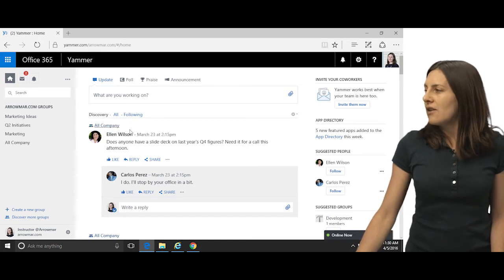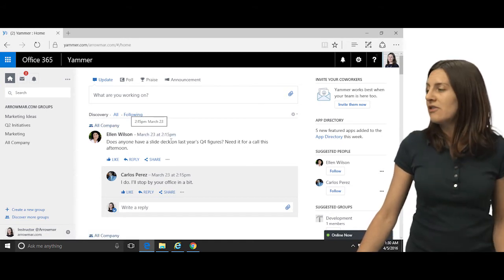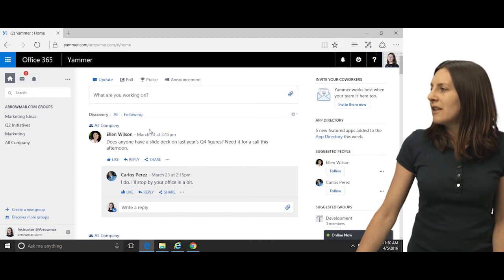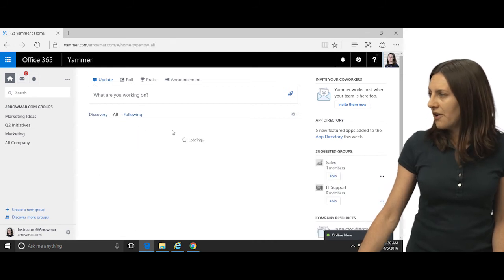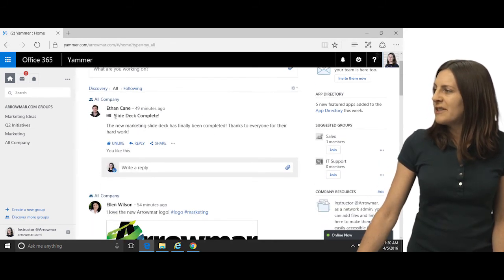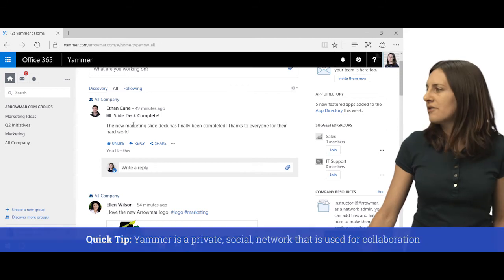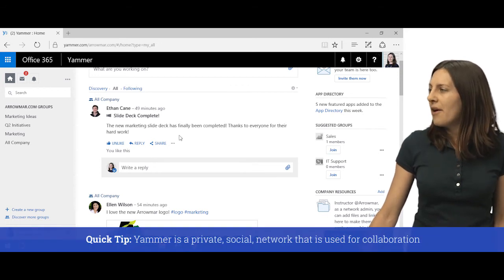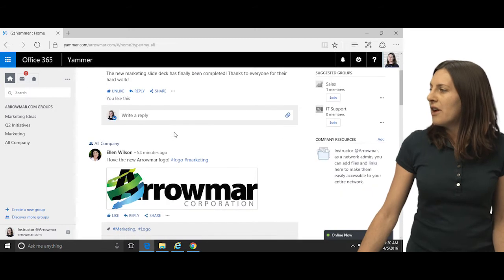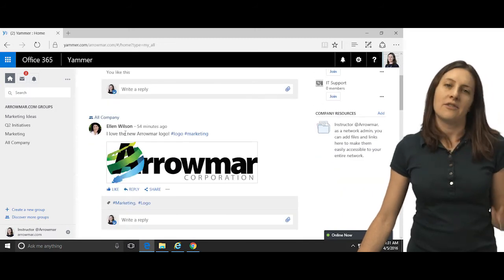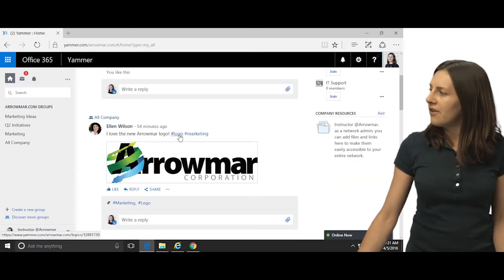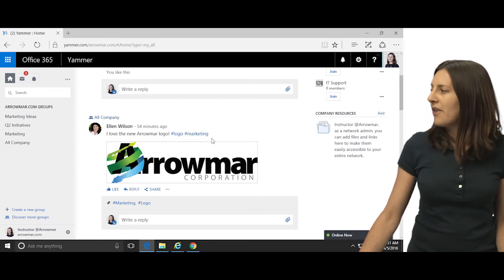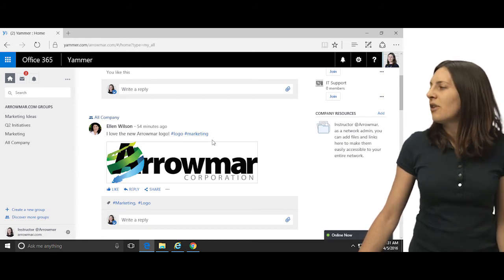So Yammer, you can see here, it has a social feed, just similar to Facebook, and you can see that people, I'm going to click on all here so you can see a couple of other things. So you can see you have discussions, so this is someone making an announcement about a new slide deck that's out. This is someone saying that they like the new logo. You can attach a file there, you can use hashtags, we'll talk about that, so this is your feed.